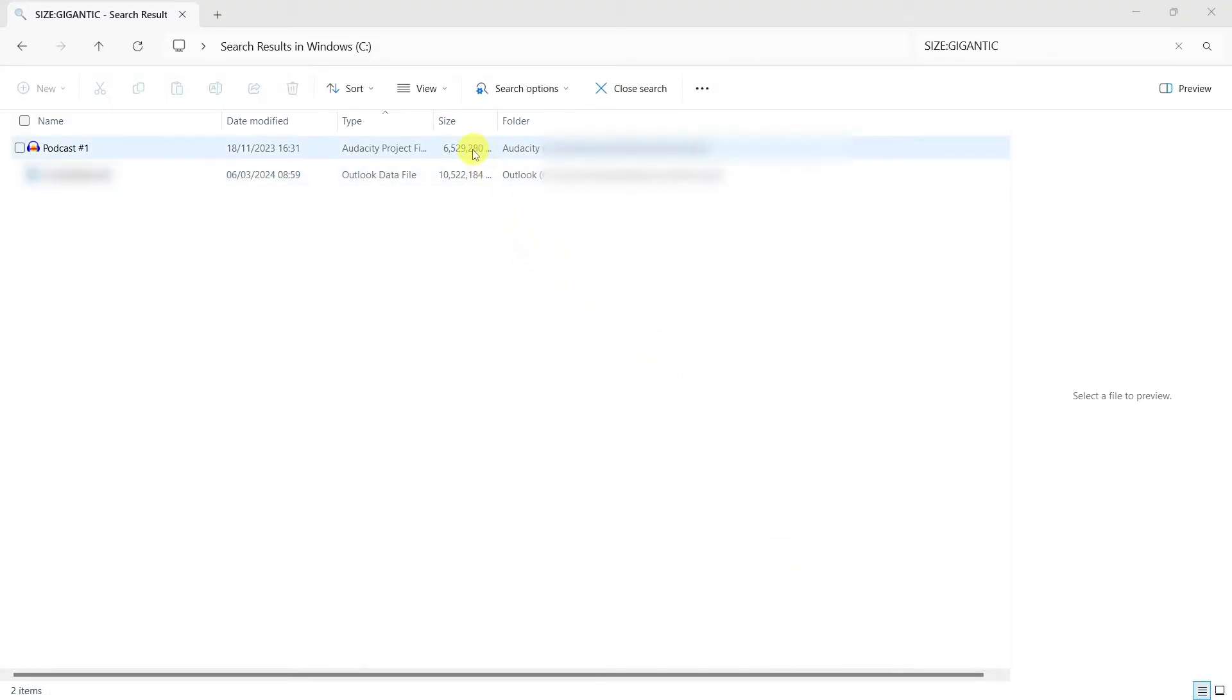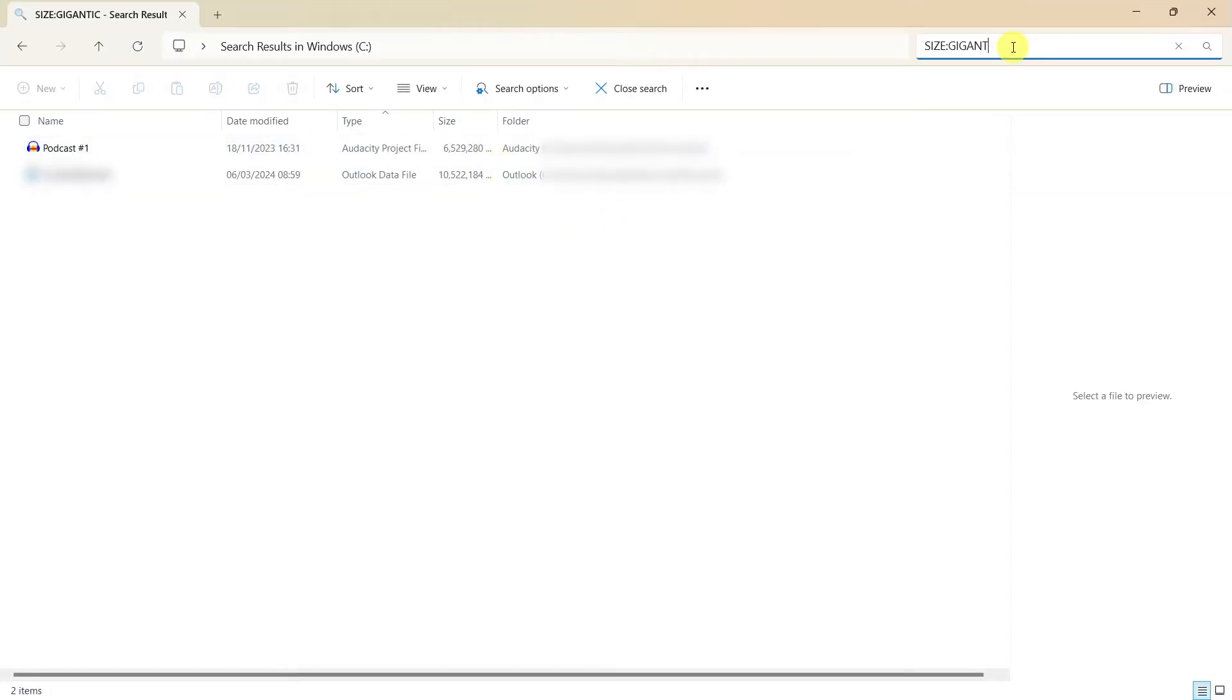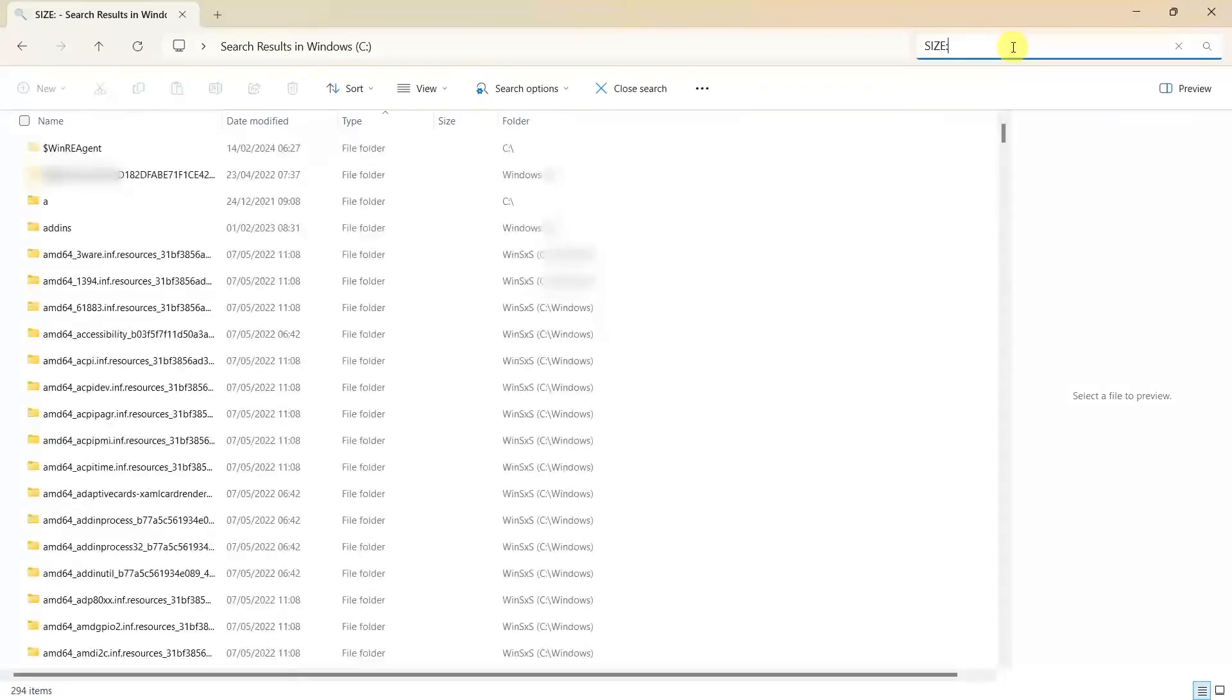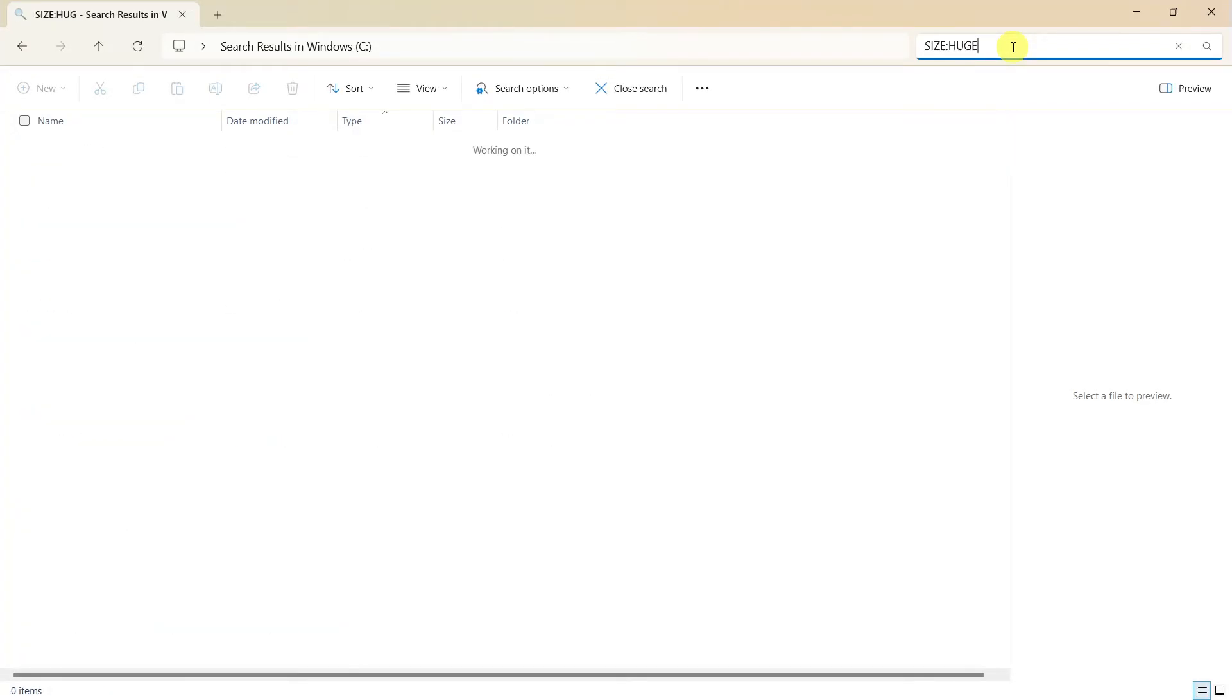Now, the next thing, if you want to find out files that are between one gig and four gig, we do size huge. Press enter.